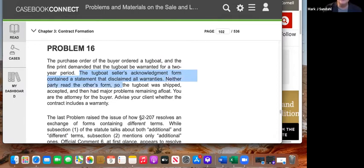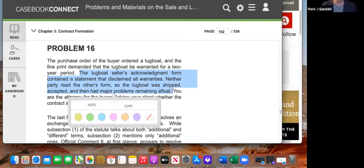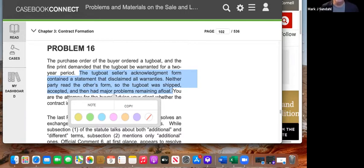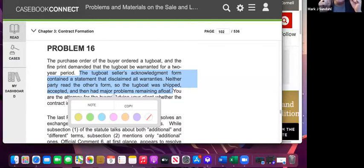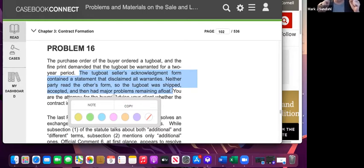Neither party read the other's form. The tugboat was shipped and accepted, then had serious problems remaining afloat. When you sue under a sales agreement it's typically for breach of warranty — breach of quality, title, or some warranty provision. The issue here is that we don't have an additional term; both parties addressed warranties. One form says there's a disclaimer of all warranties, the other says there's a two-year warranty. These are called different terms.